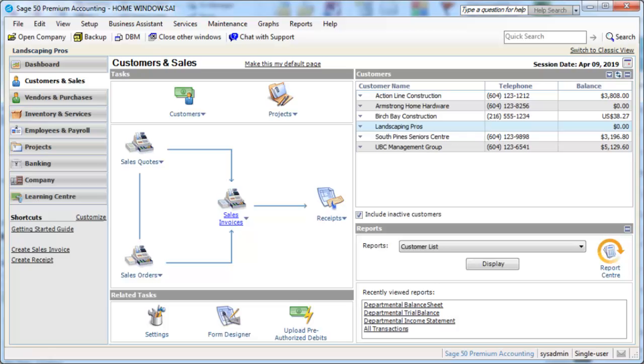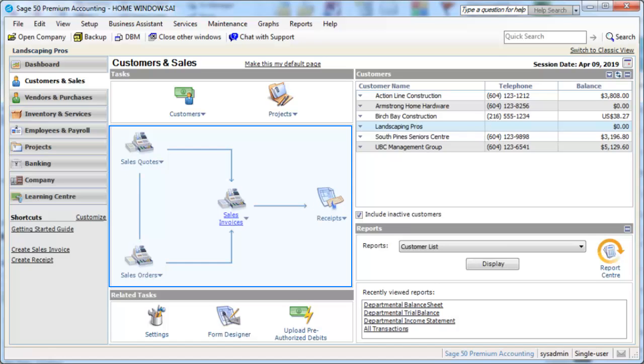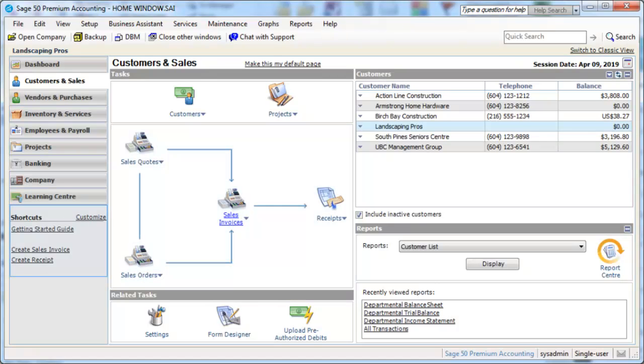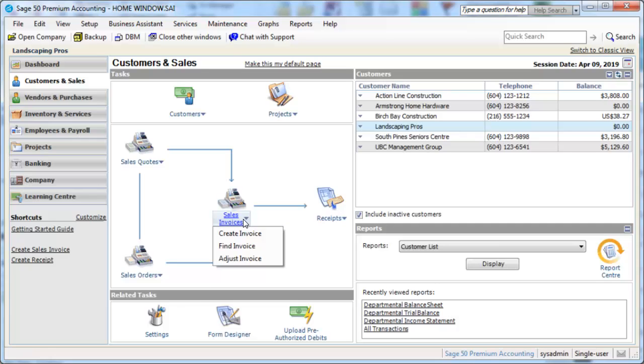With its workflow design, the Home Window makes it easy to enter and report on transactions. The window is customizable, includes shortcuts for performing tasks, and you can access the features in a number of intuitive ways.